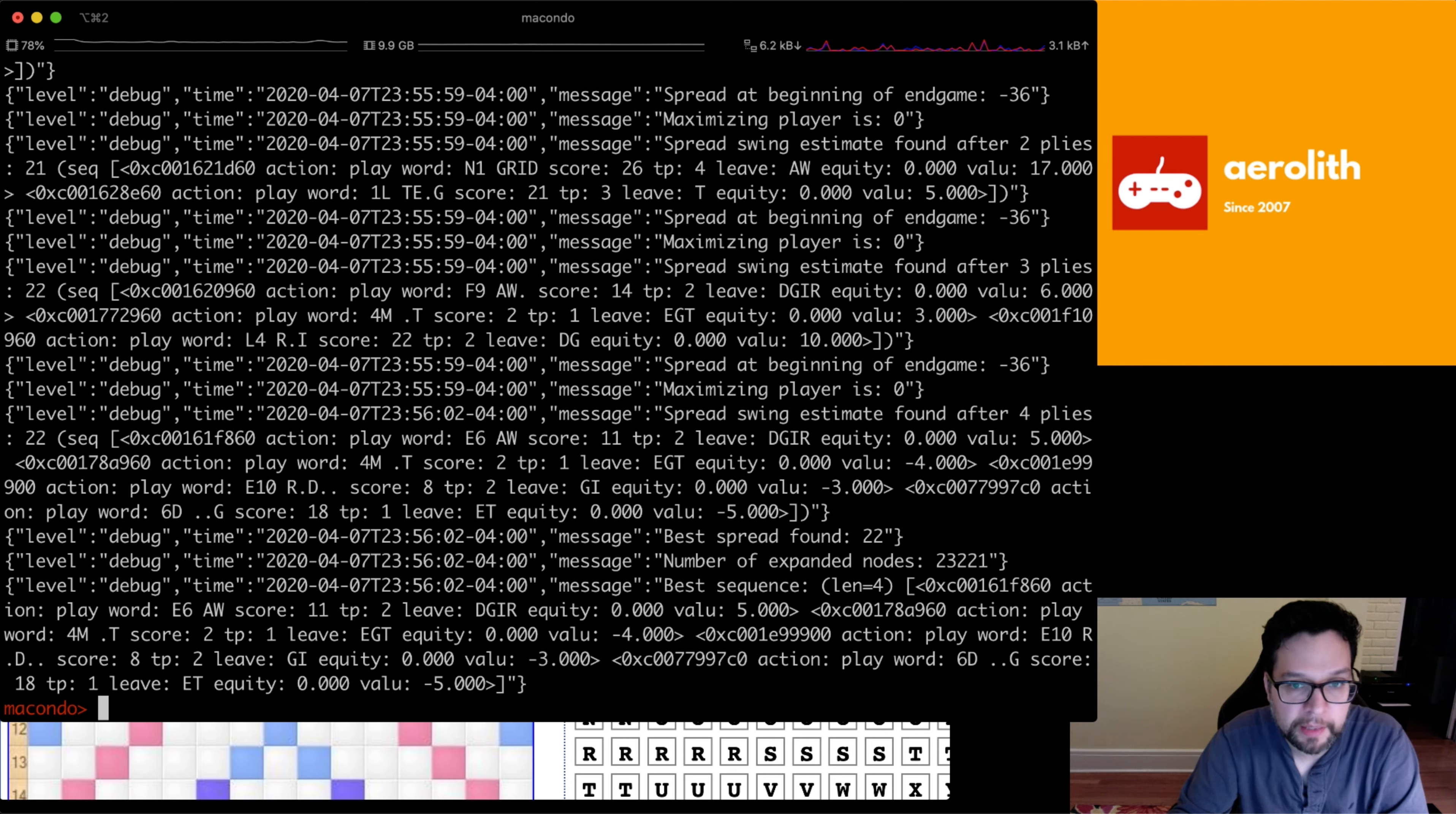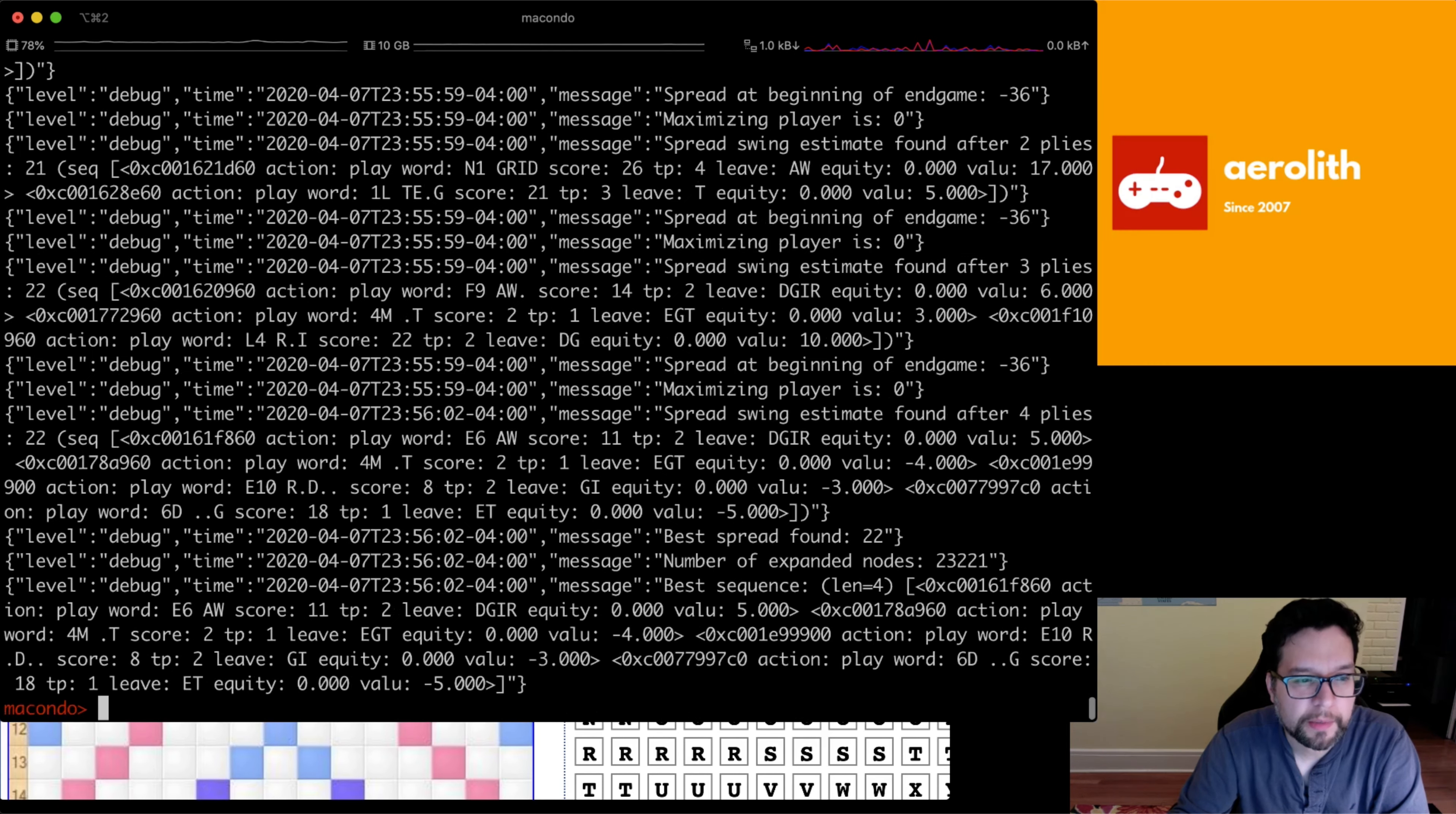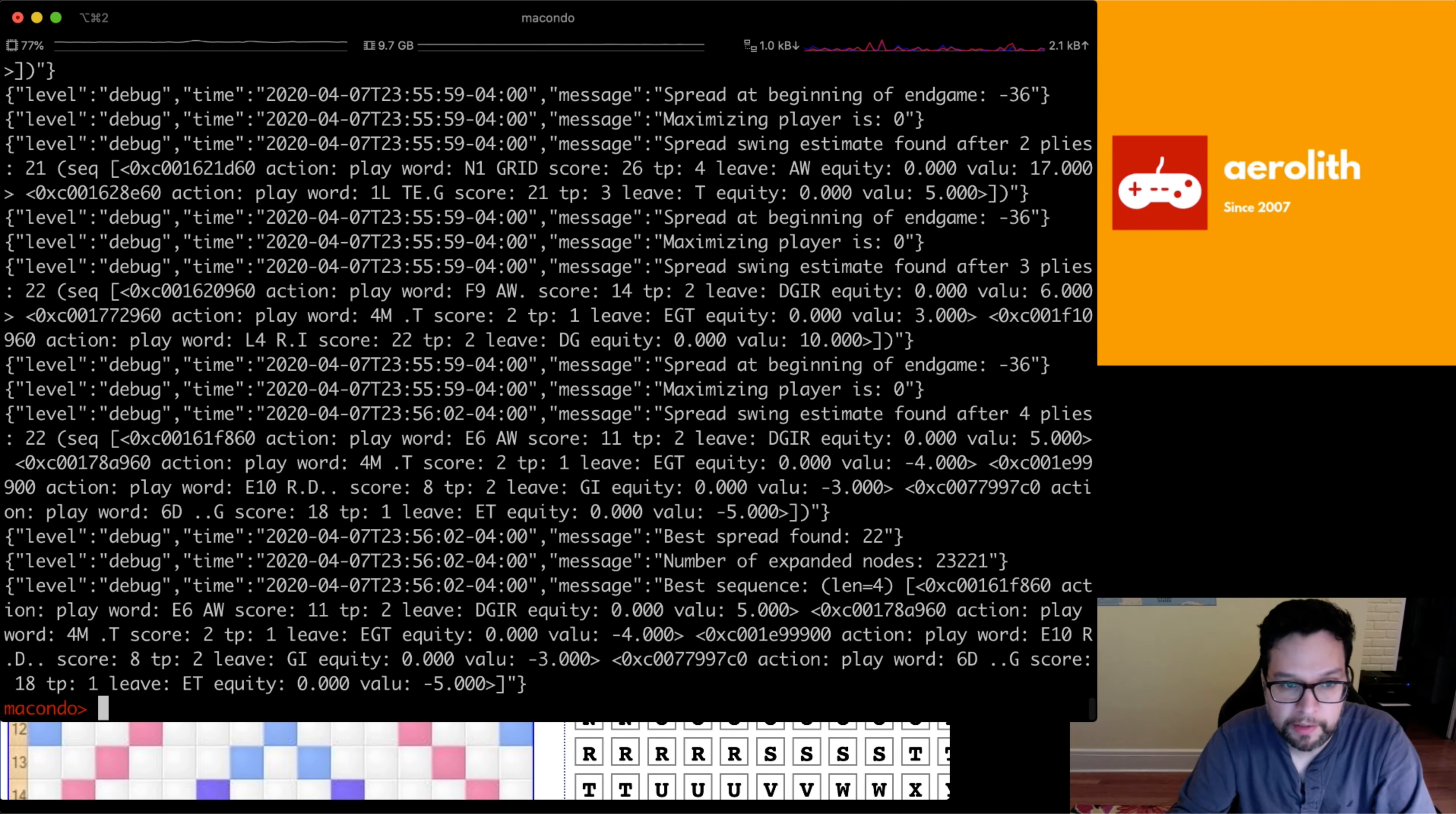And it defaults to doing a four-ply look-ahead. It takes a little while sometimes. But you can see that it thinks the best move is e6aw first, e6aw right here. It's e6aw and then you play 4mt because I guess both players are stuck. I guess we could look at this.